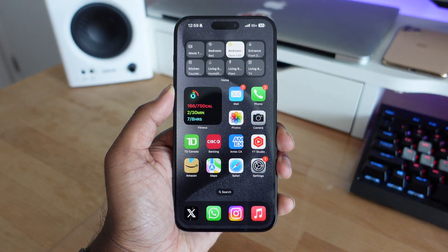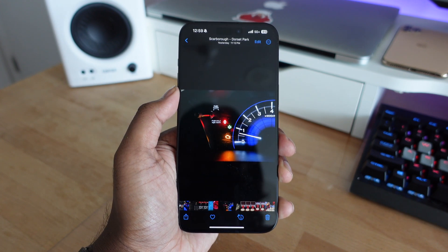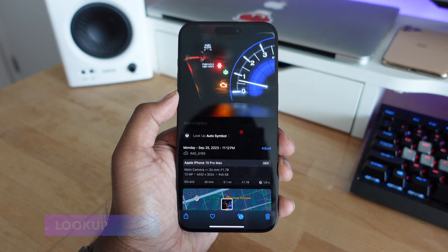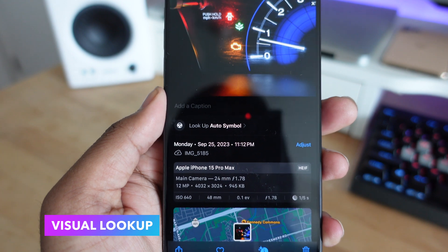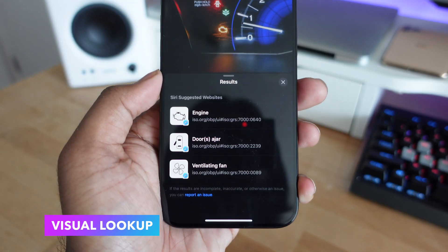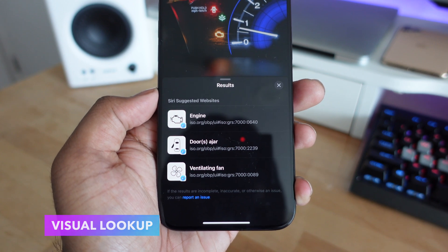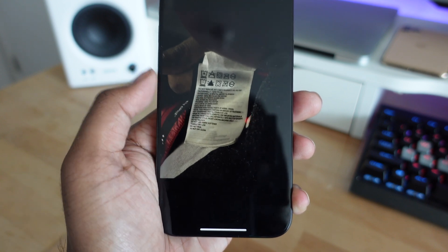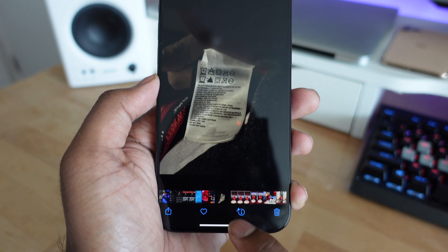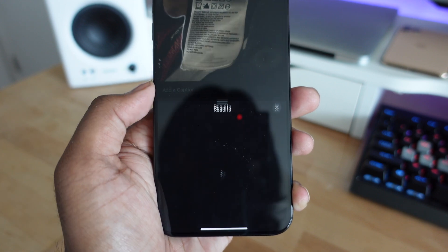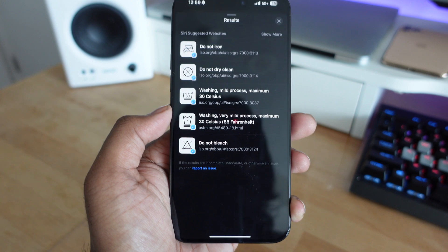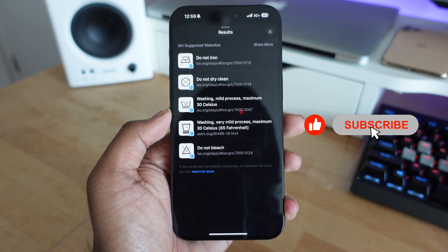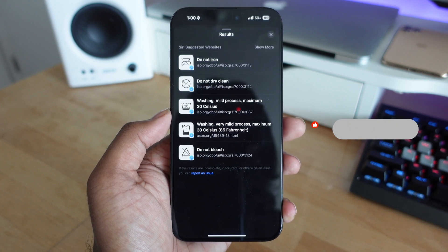This next feature is one of the best new additions to the Photos application. In Visual Lookup, if you have a picture of your car dashboard, you can now look up auto symbols and it will tell you what each warning sign means. This also works for laundry care icons on clothing tags, as well as plants, recipes, cats, dog breeds, and more — all right within the Photos application on iOS 17.